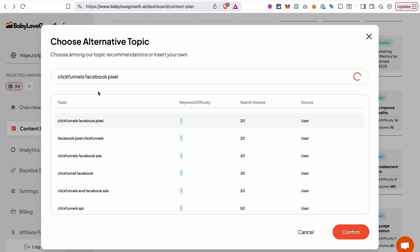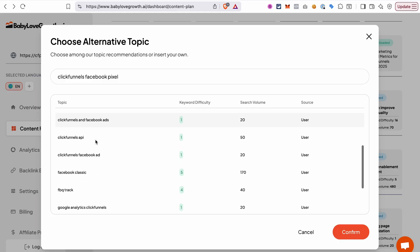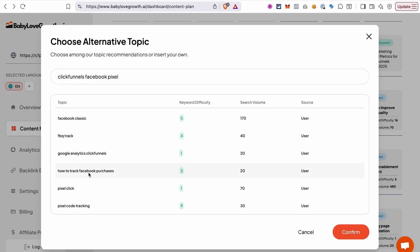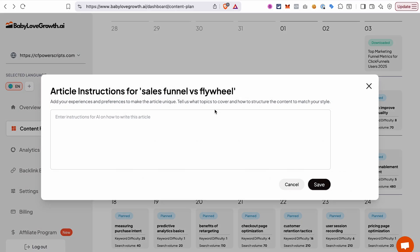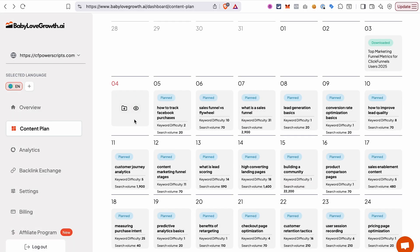Let's say I want to have an article about Facebook pixel in ClickFunnels. I can preview different topics or different angles that I suggest for that and select the one that I want to have. On top of that, you can provide some instructions for a specific article, like what exactly to cover in this article and how to structure the content to match your style. And then AI will consider those instructions when it creates this specific article.